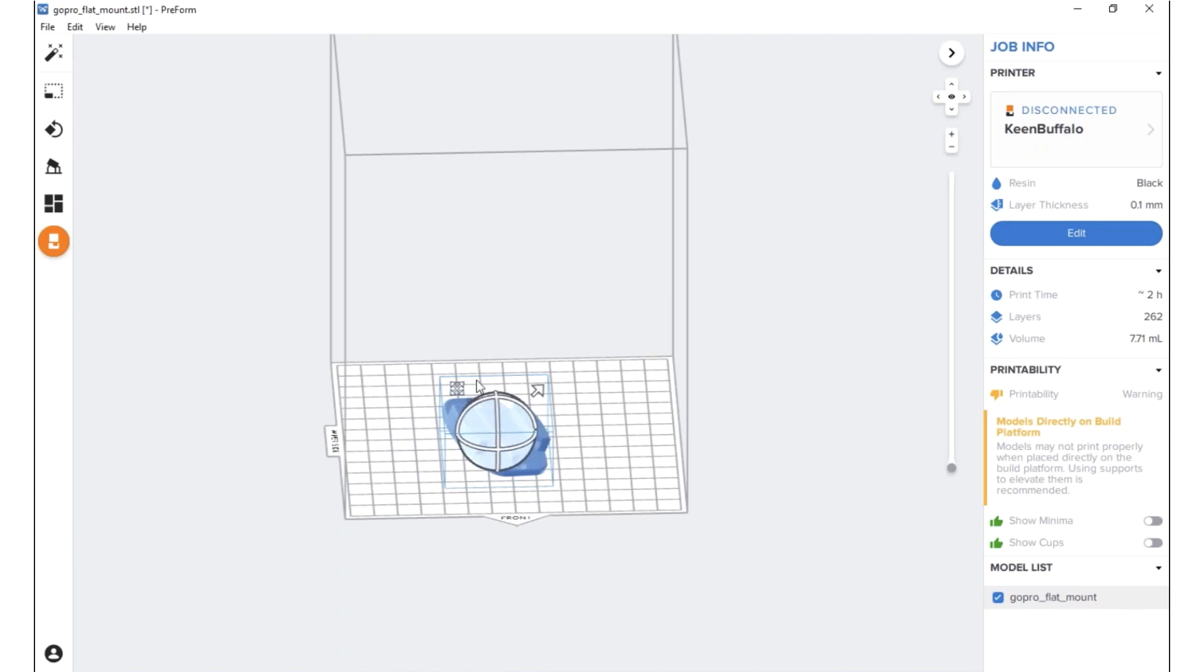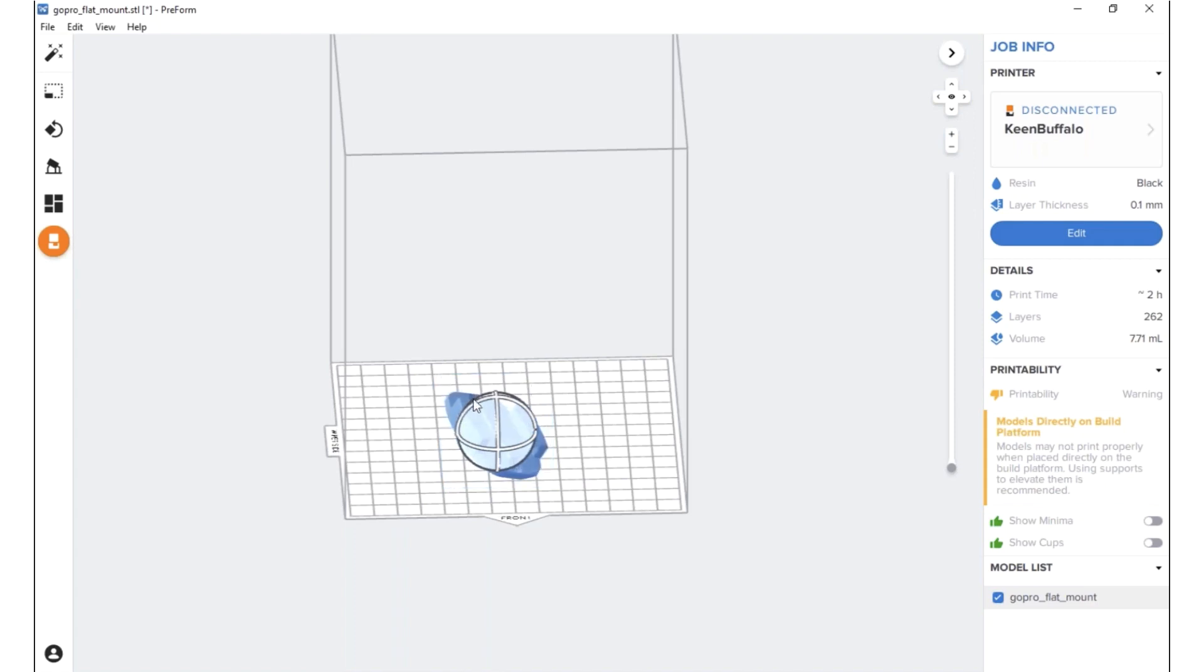And with parts that have these larger flat surface areas, you're going to want to tilt them at an angle of at least 10 to 20 degrees to improve your success rate for printing. And printing at an angle reduces the surface area of each layer, which in turn creates less force on the part. So I'm actually going to tilt it up a little higher.